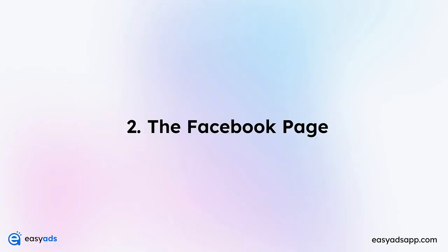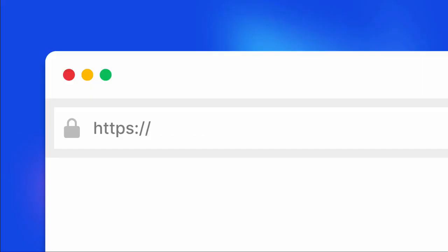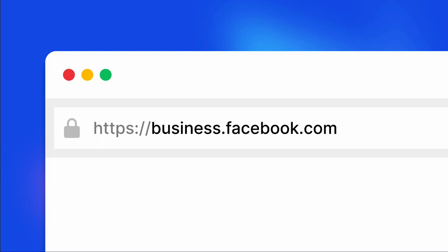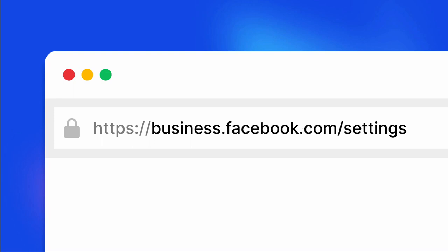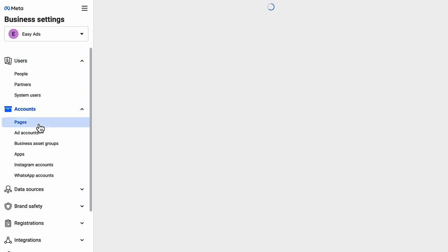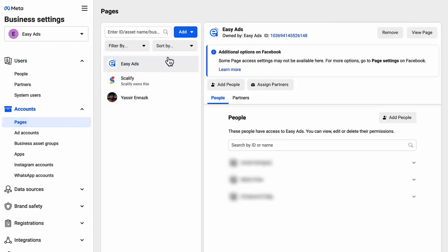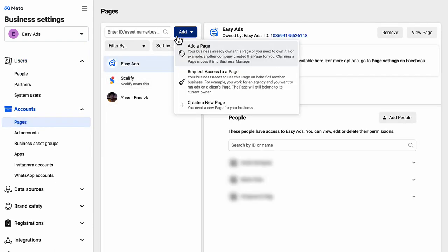Number two, the Facebook page. Your ads are going to show under your Facebook page name. So let's create a page for your store. To create a page, go to business.facebook.com/settings. Make sure the correct business is selected. Then on the left sidebar, under accounts, click pages. Click add, create a new page. I recommend putting your Shopify store name as a page name.